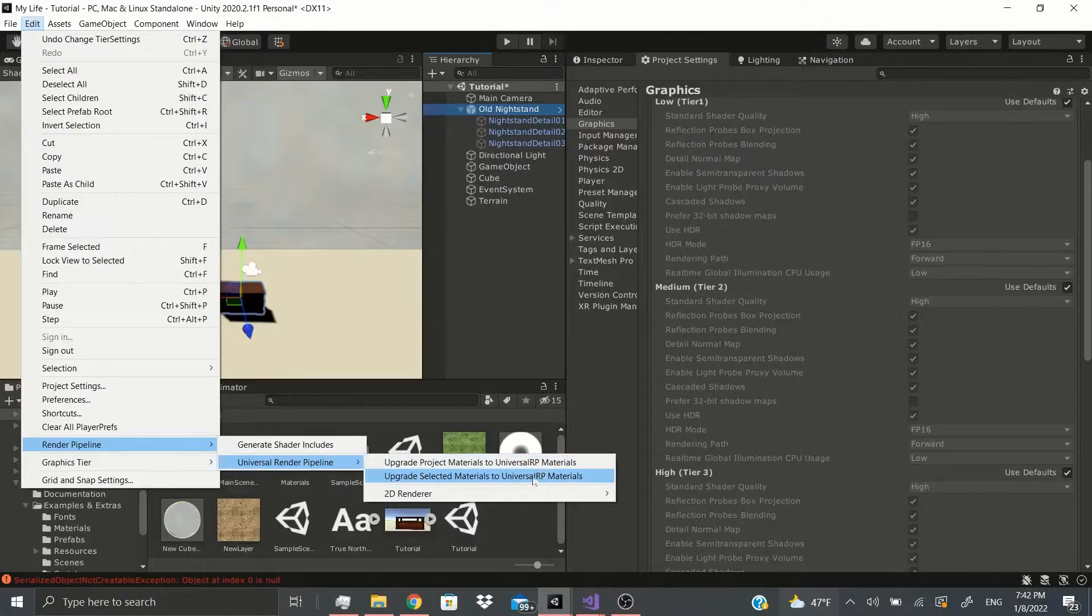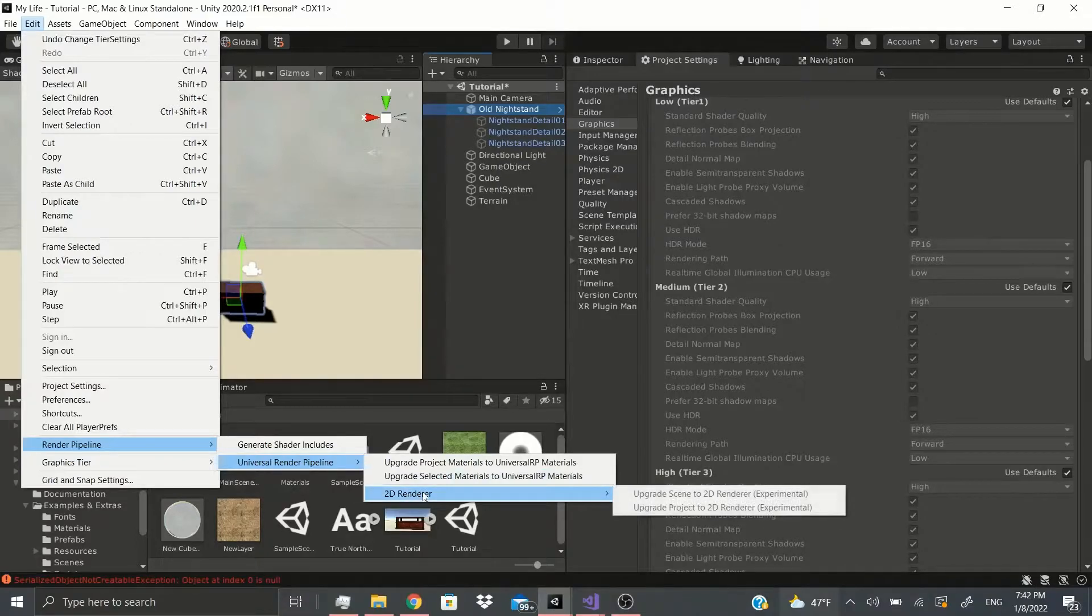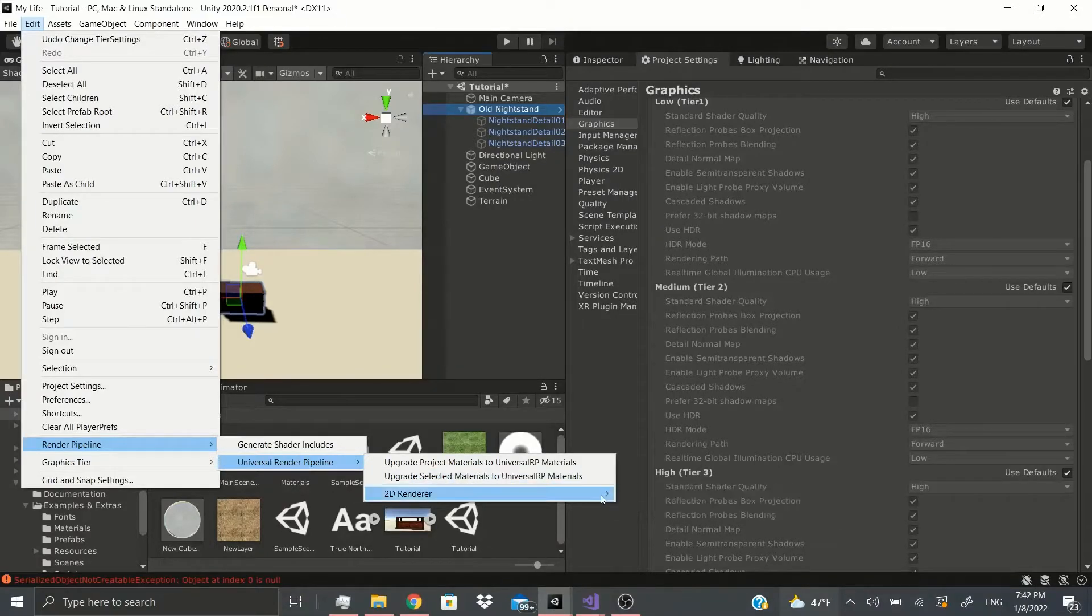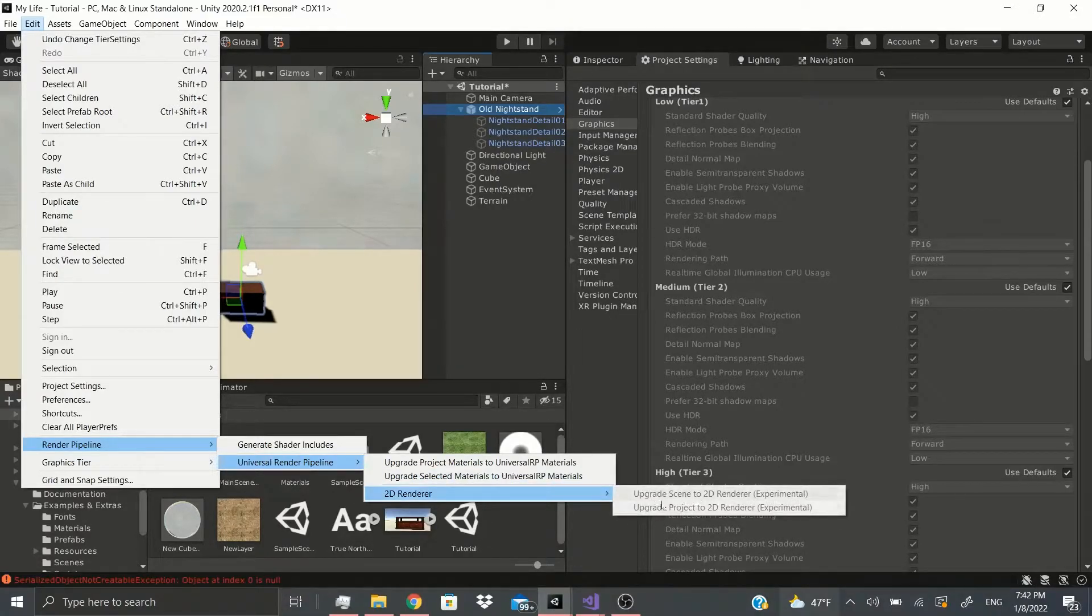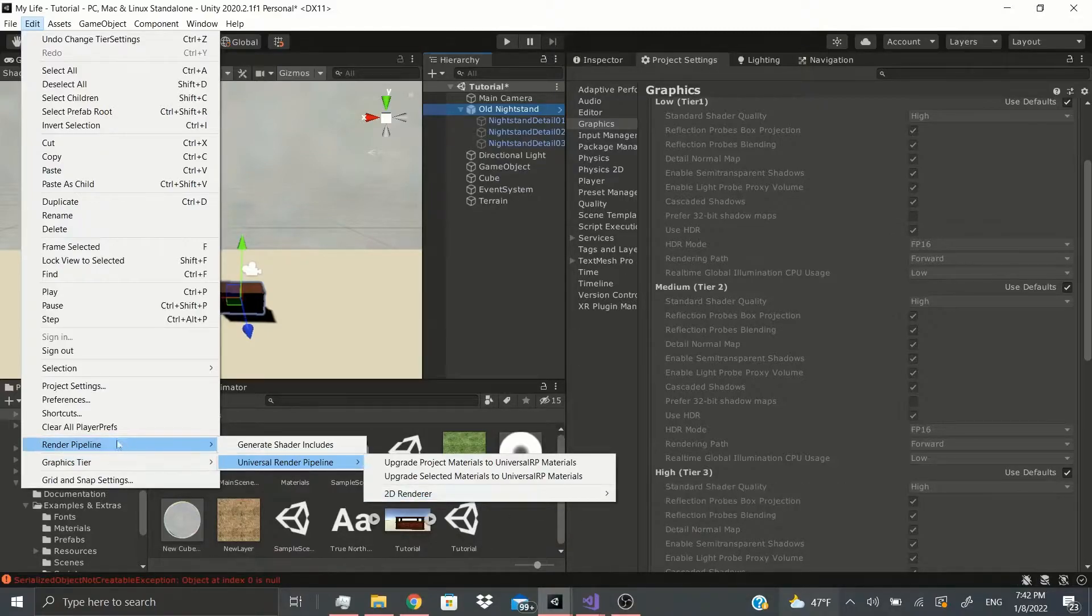Now if you had a 2D renderer, you would be able to do the same thing but with the 2D renderer. You could upgrade the whole scene or just the project.